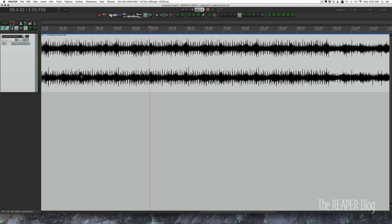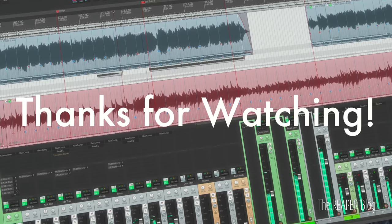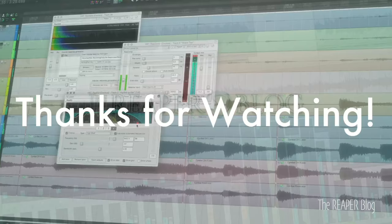Thanks a lot for watching. Please subscribe to the channel if you haven't already. Follow me on Facebook and Twitter. Support the Reaper blog through Patreon. Visit reaperblog.net for a lot more tutorials.